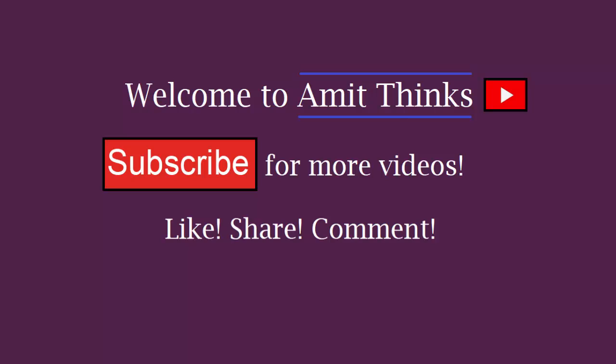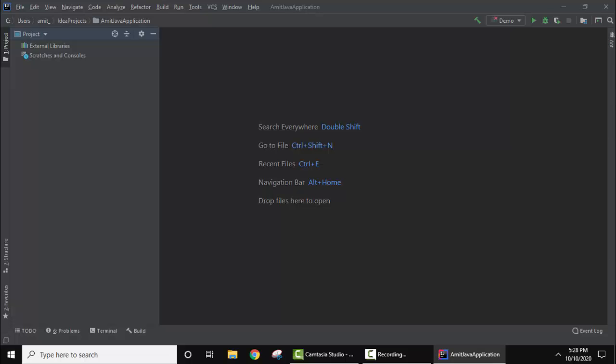Hello guys, welcome to AmitThings. In this video we'll see how to run our first Java program on IntelliJ IDEA. First, you need to install IntelliJ IDEA. Please refer to the link in the description where we've shown how to install IntelliJ IDEA on Windows 10 operating system.